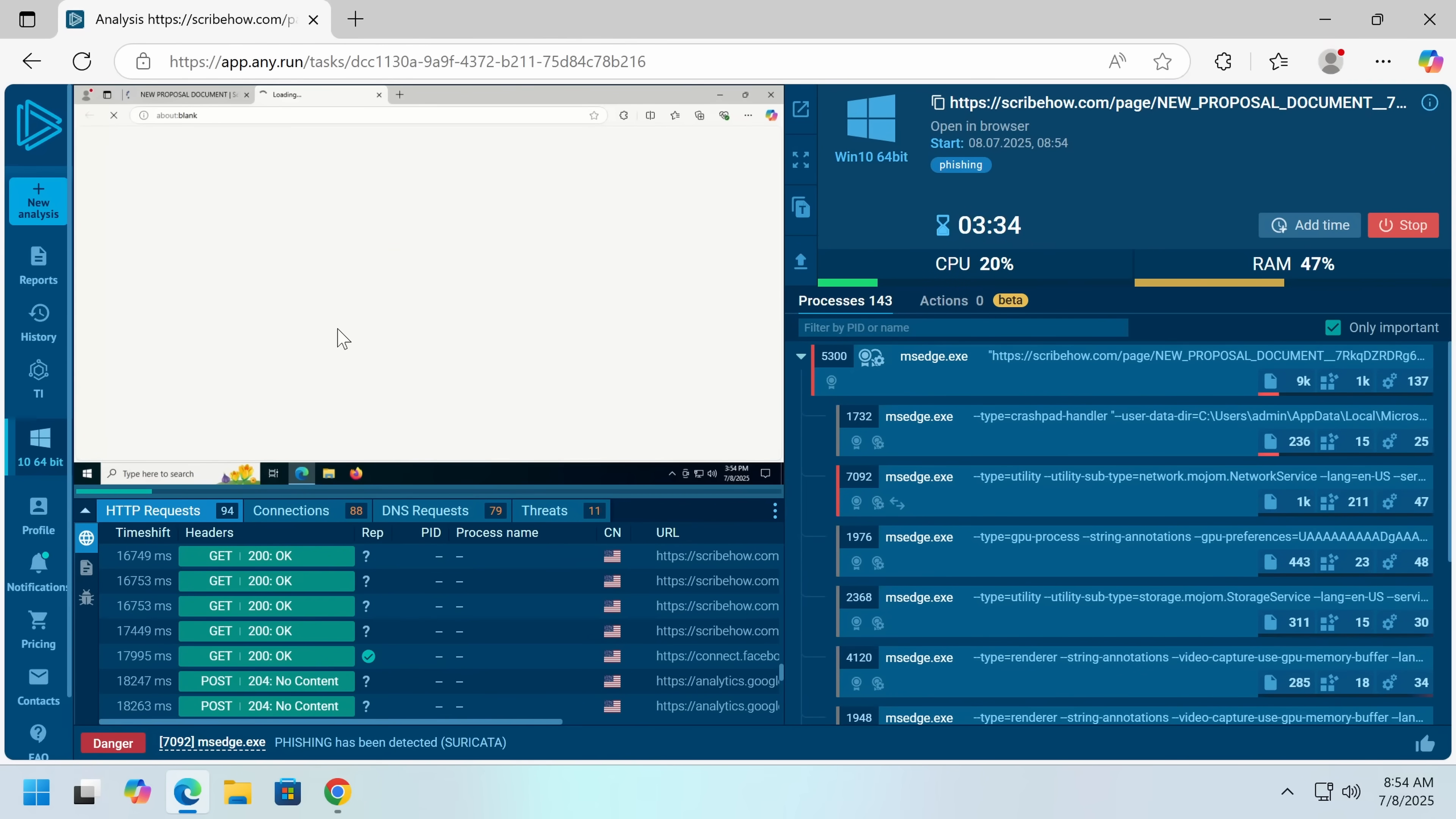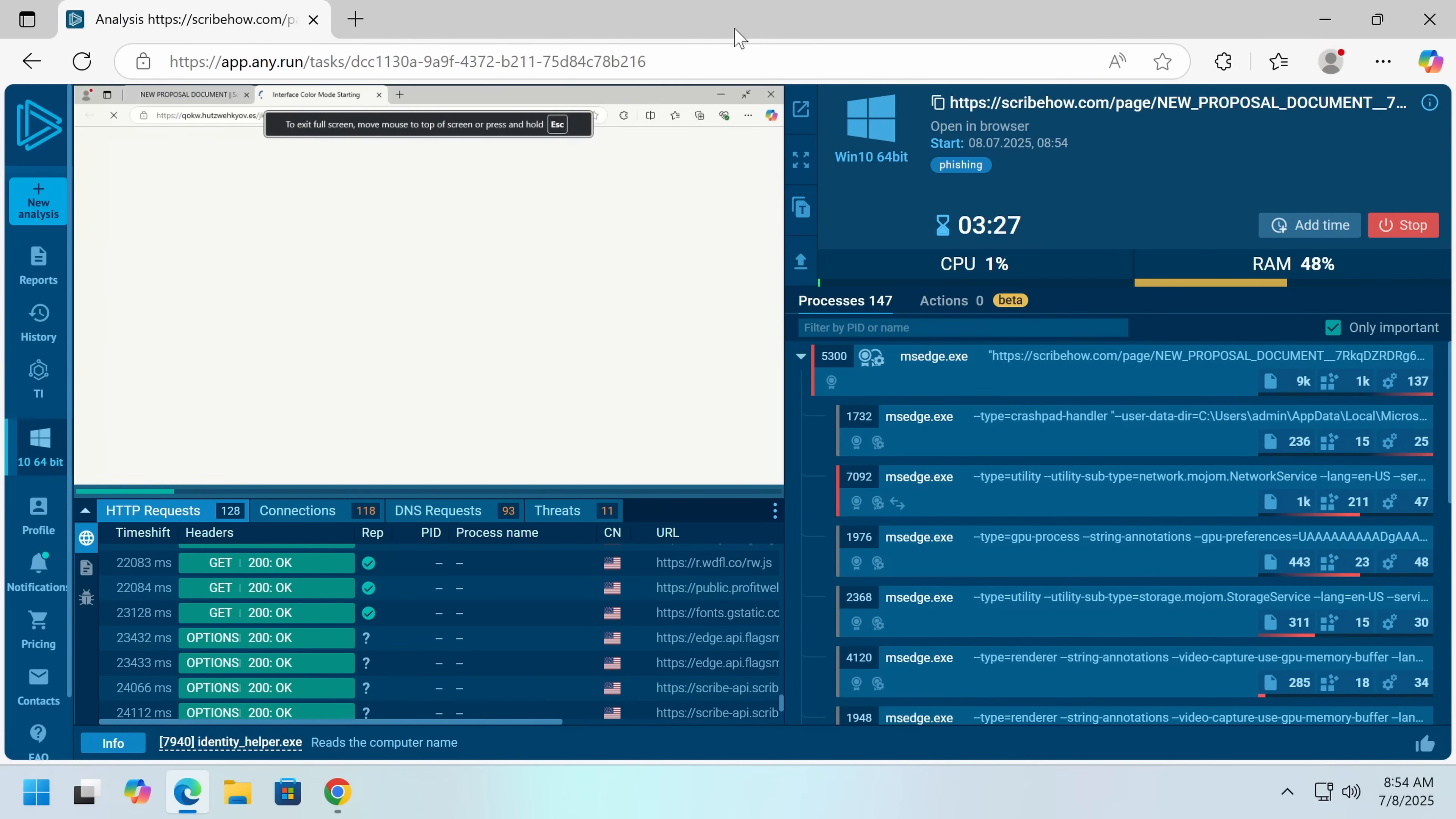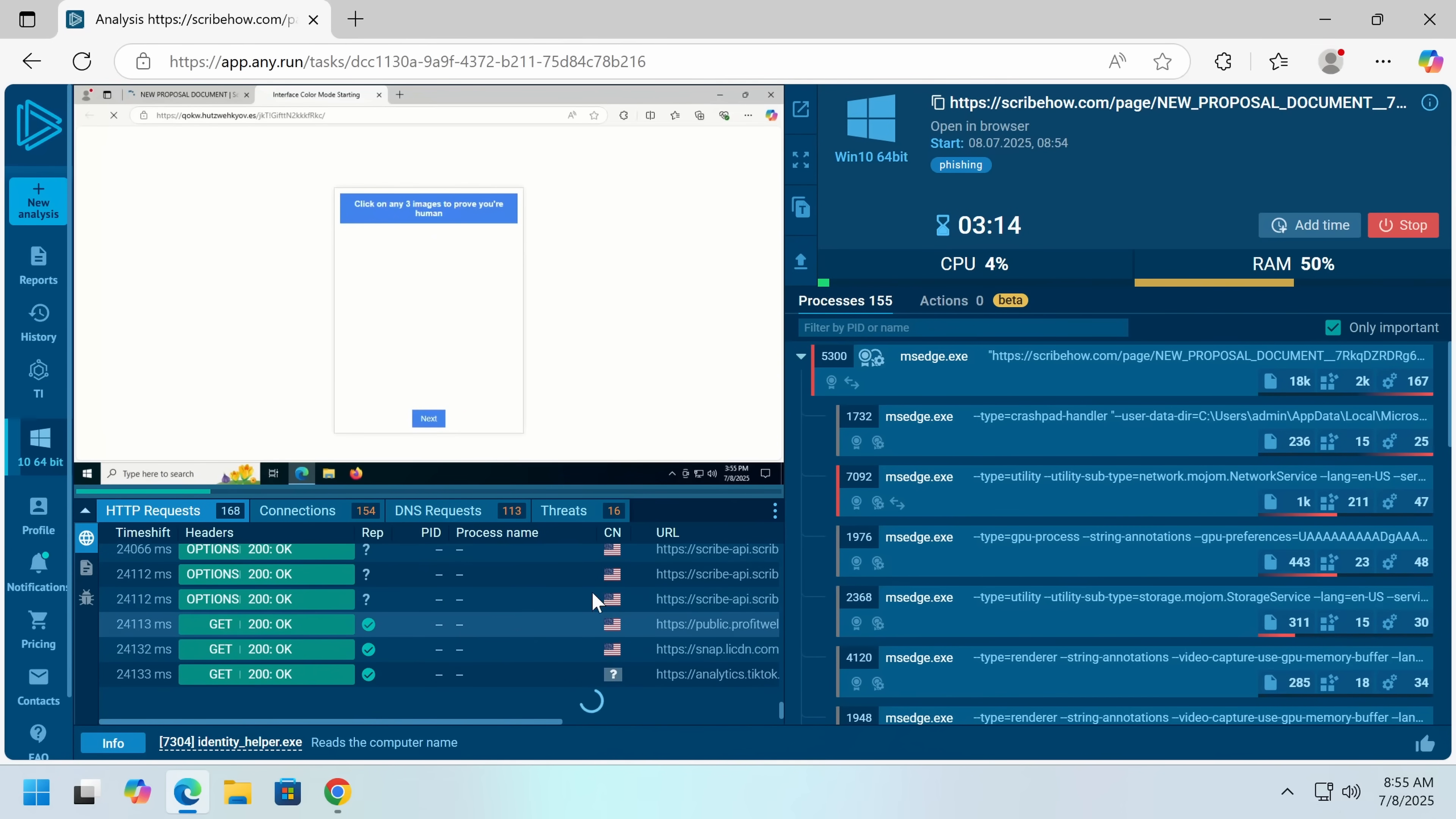So now we're through, and at this point, anyone's rules are detecting this is a phishing scam, and they're right. Now, we get a CAPTCHA to prove that we're human.